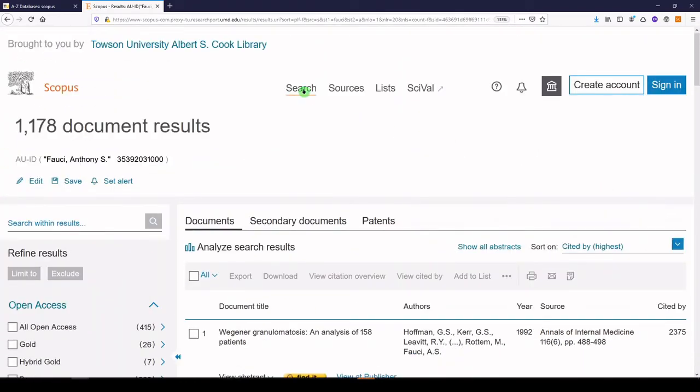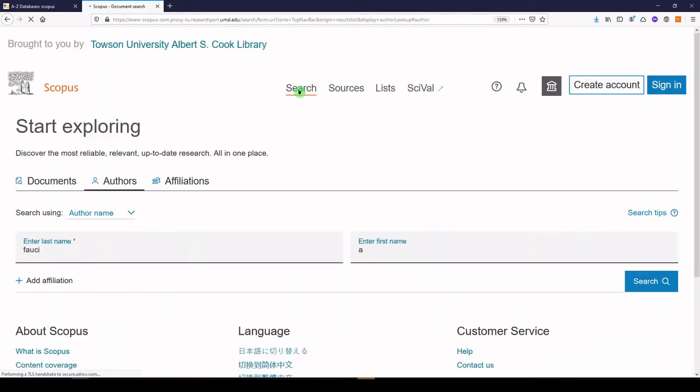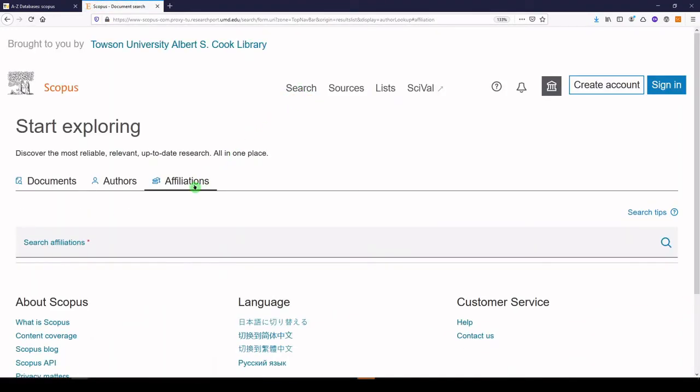Finally, let's look at affiliation. And the caveat to all this is that we're looking at what's indexed in Scopus. Now Scopus is a huge multidisciplinary database, and it's got science and technology, biology, life and social sciences, and health and medicine. But just keep in mind that we are limited by what's indexed in Scopus for all of these options.